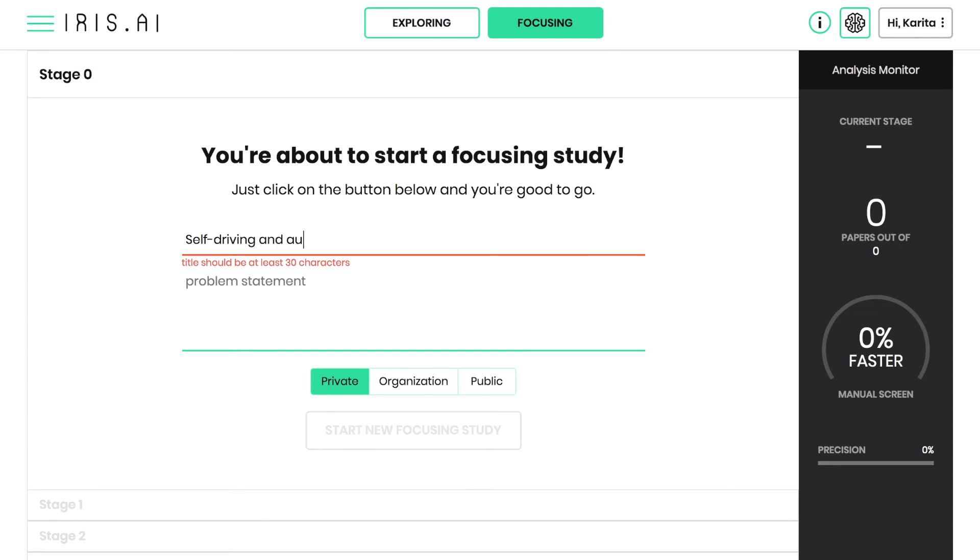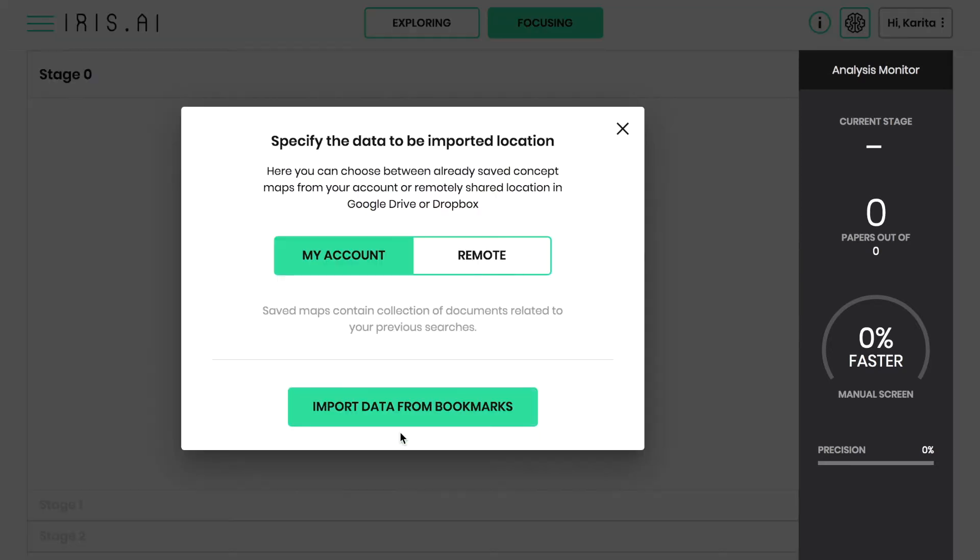You can start with papers from the IRIS AI Exploration Tool or your own local list of papers. Start by giving a name for your study and insert your problem statement in the open text field, if you want.